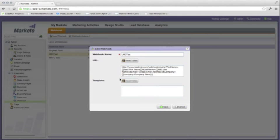In the window that pops up, you will have the area to edit your webhook. Here we can name your webhook. The next field is the URL receiving the webhook call, and last the template field for data.